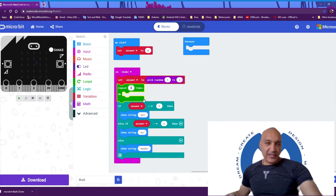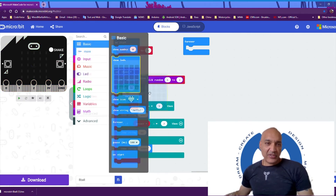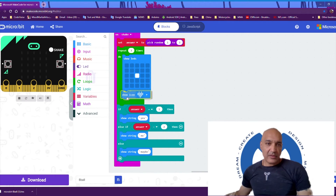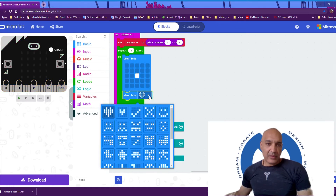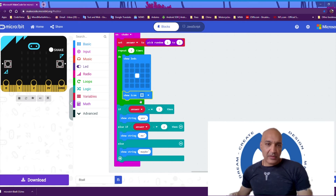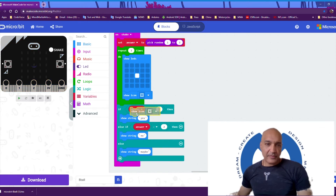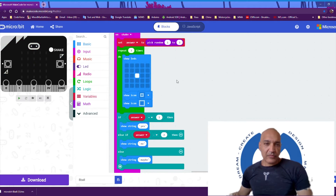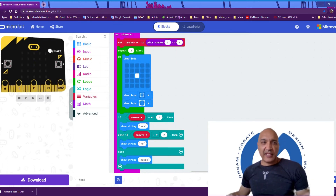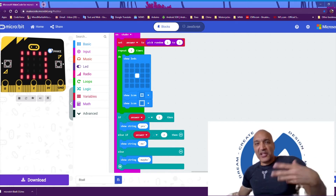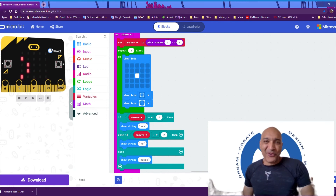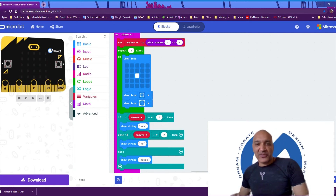Let's just repeat this three times and make a little animation. Now when I shake it, it'll do this little animation, and that animation just gives the person something to look at while they're waiting for their answer. I think it's kind of cool to do things like that.